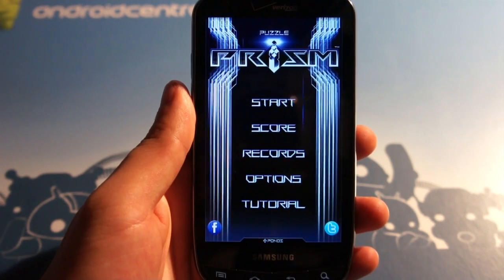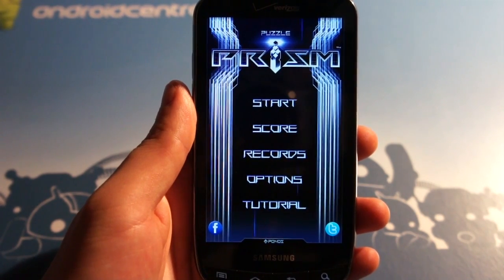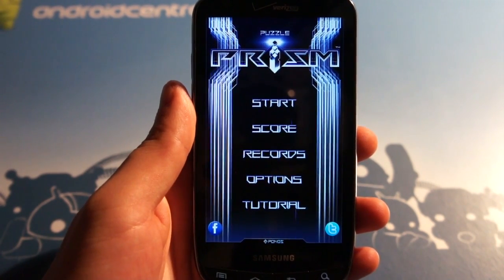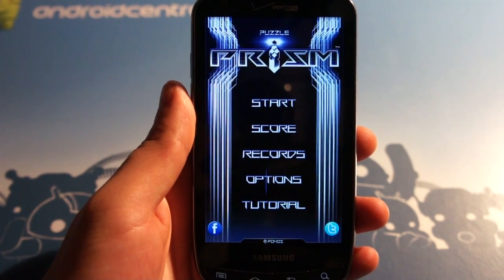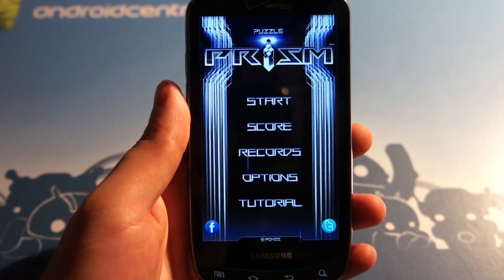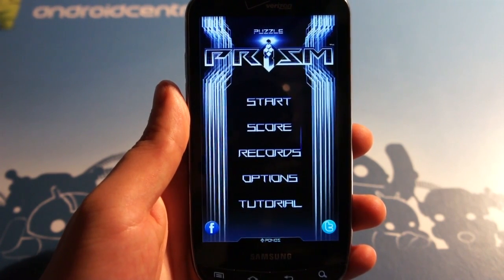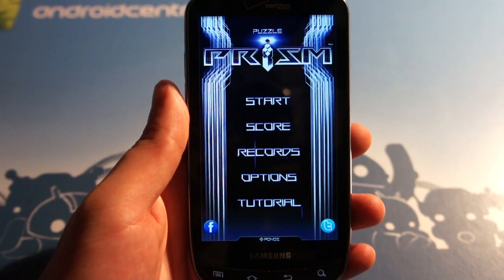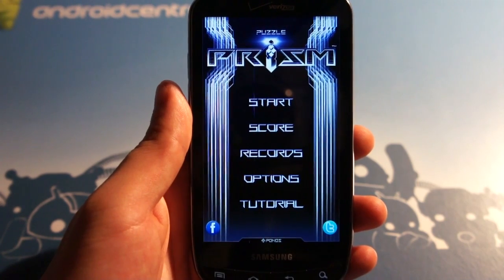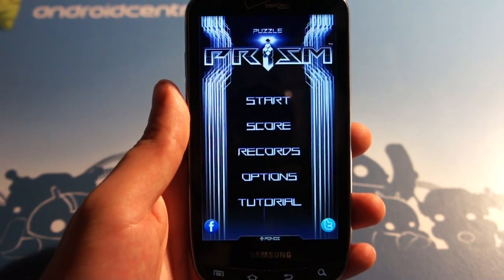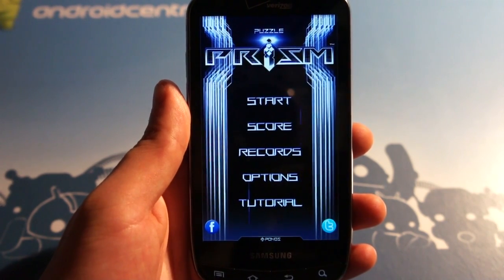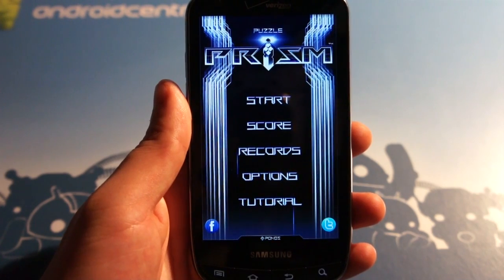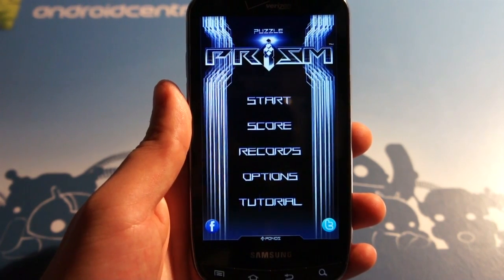Hey everybody, Josh here from Android Central, and I thought I'd show you guys a game I saw in the market called Puzzle Prism. I'm doing it on the phone and not on the tablet because unfortunately it doesn't scale very well on the tablet screen. It looks very stretched out, but on the phone screen it looks absolutely great.